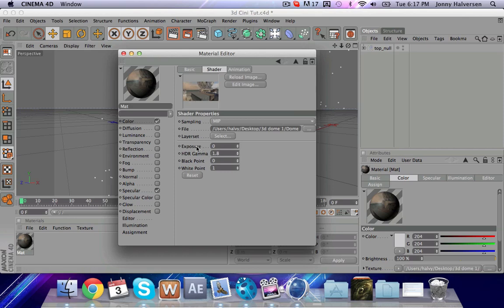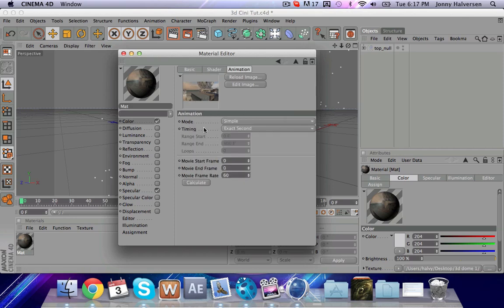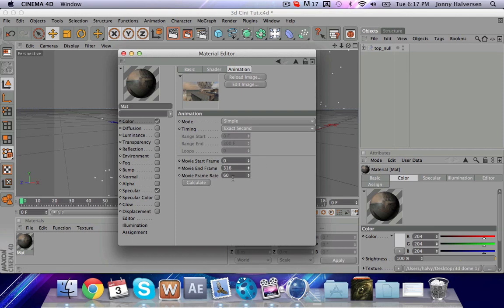So then you'll have that there. Double, or just click on the picture that was right there. Go to animation. And then you're going to take the calculate frame rate and change that to 59.94 and calculate. And then that's going to make the total number of frames. So once you do that, you're all good.